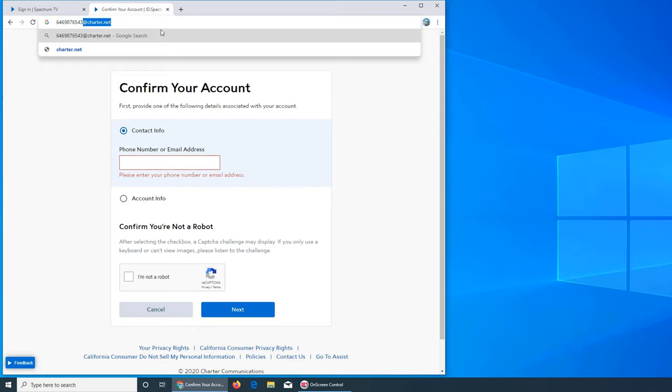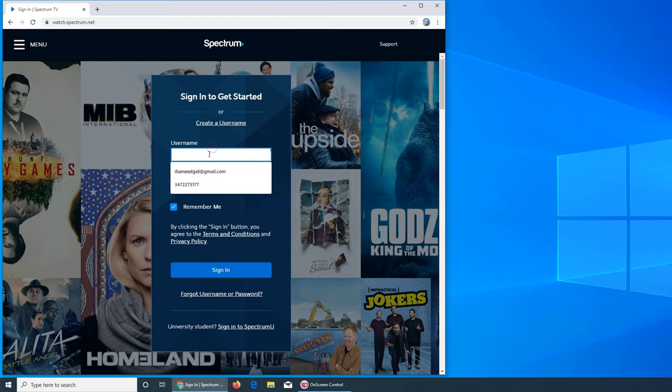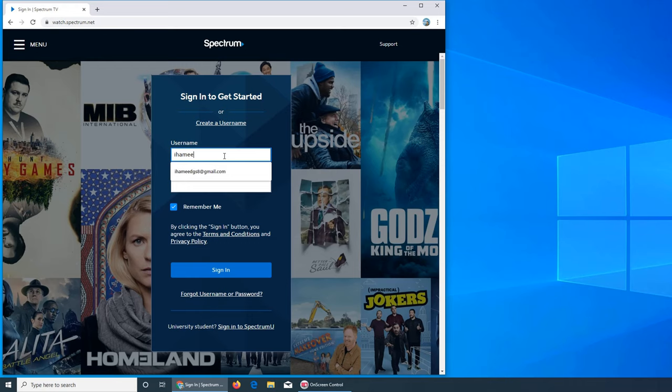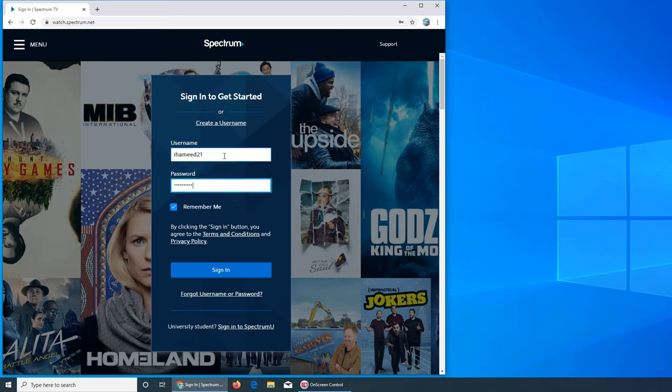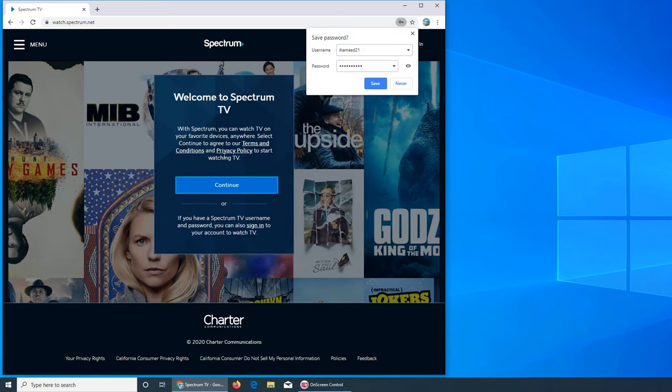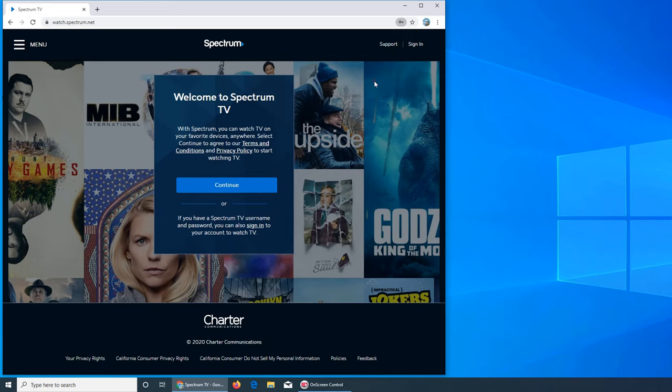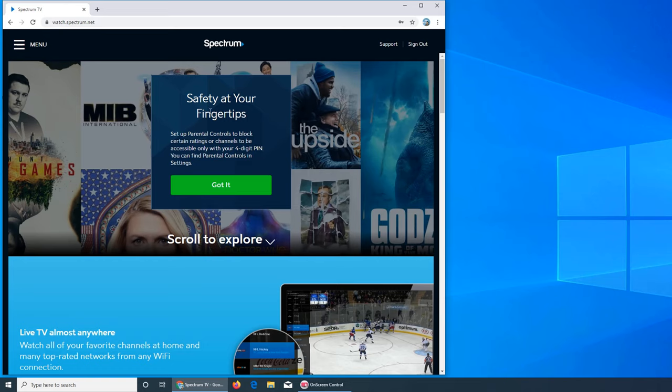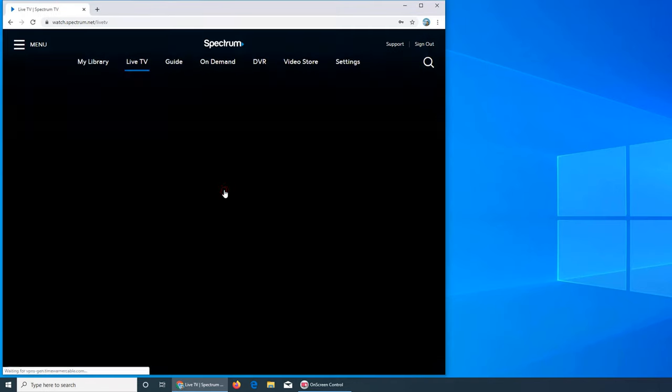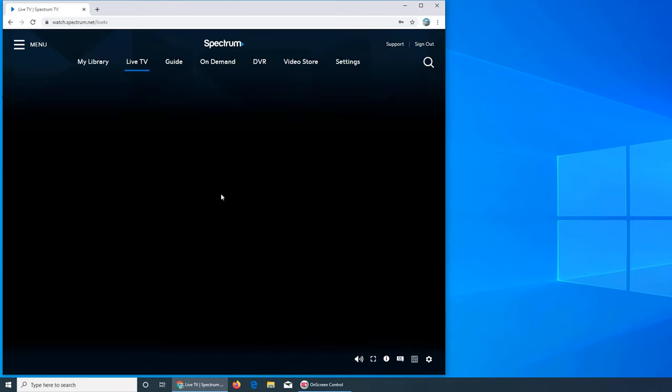I'm going to enter my username and I hope I remember my password. All right, it logged me in. I'm going to save my password. It says 'Welcome to Spectrum TV,' terms and conditions you agree—I say continue. 'Safety at your fingertips'—enter a four-digit PIN you can find in the settings. Got it.